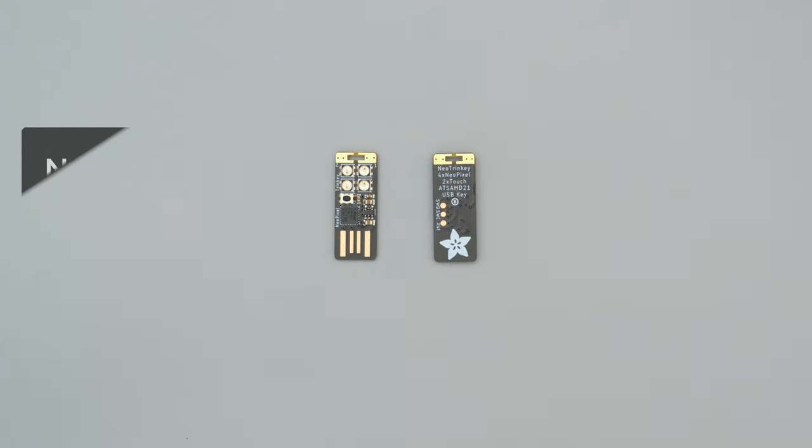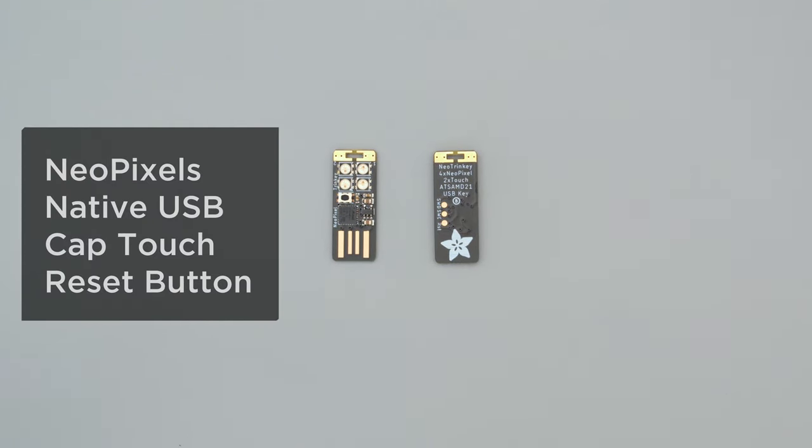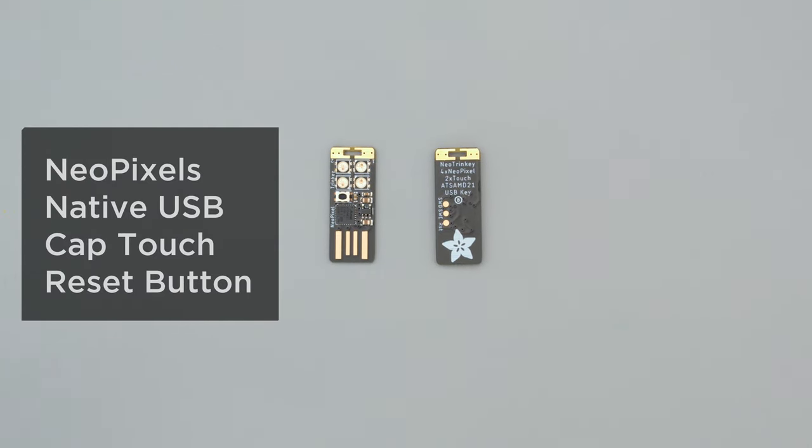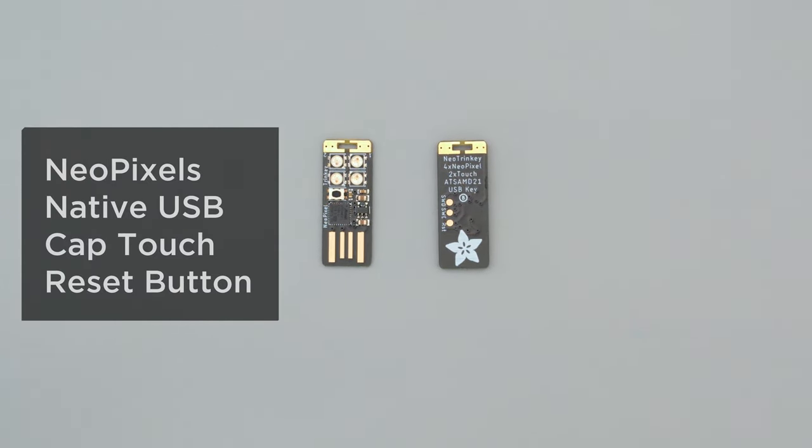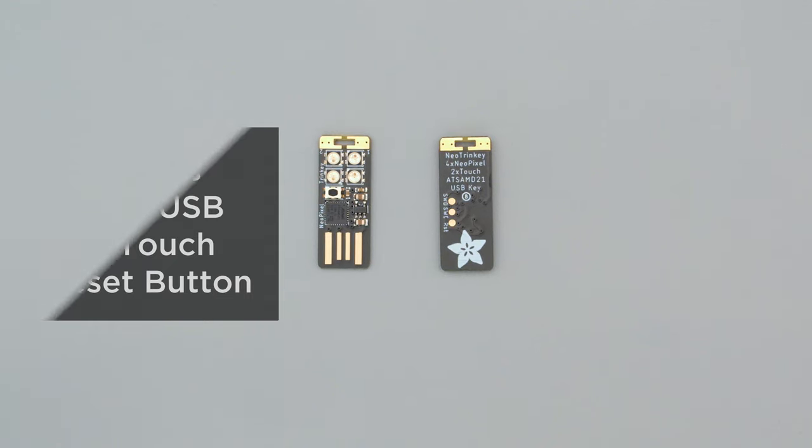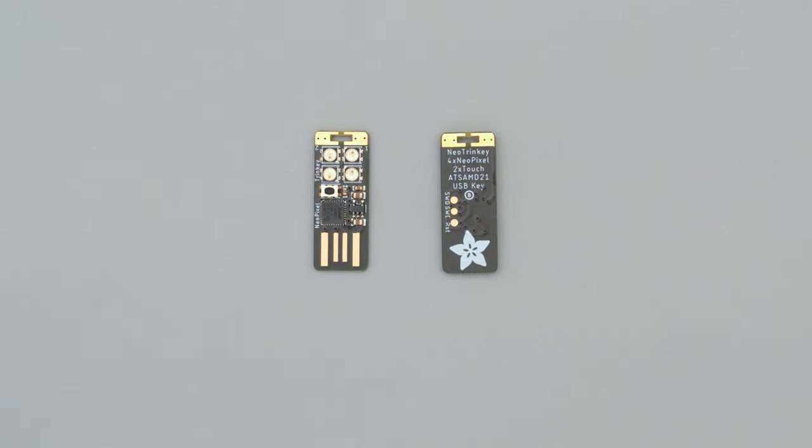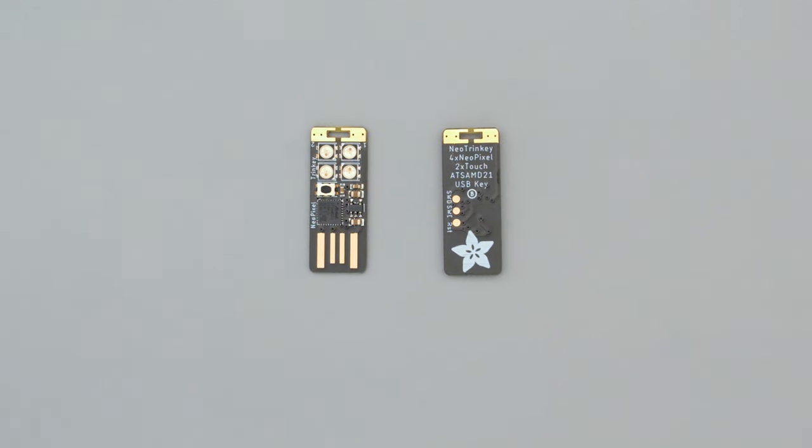This features a SAN B21 with four NeoPixels and two capacitive touchpads fitted into a USB key that can run CircuitPython or Arduino.